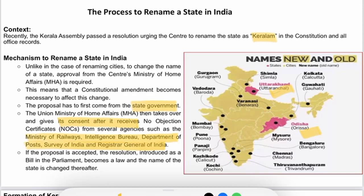Unlike in the case of renaming cities, to change the name of a state, approval from the Central Ministry of Home Affairs is required. This means that a constitutional amendment becomes necessary to effect this change. The proposal has to first come from the state government.